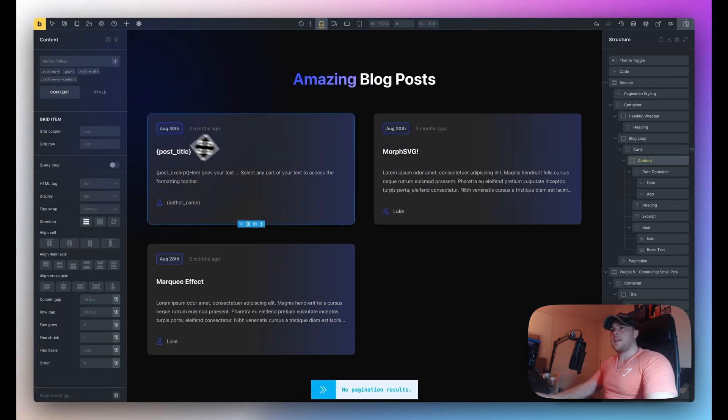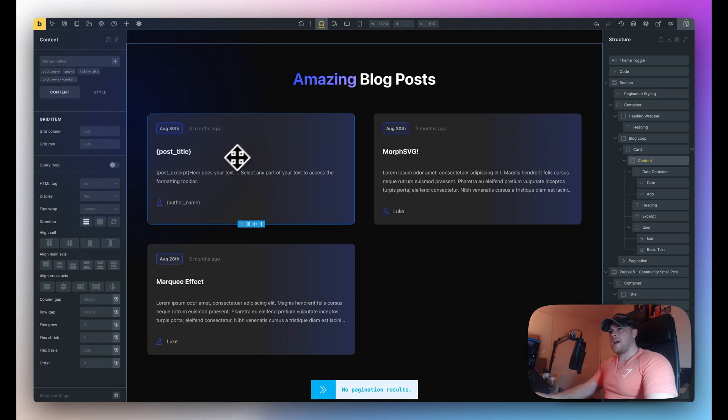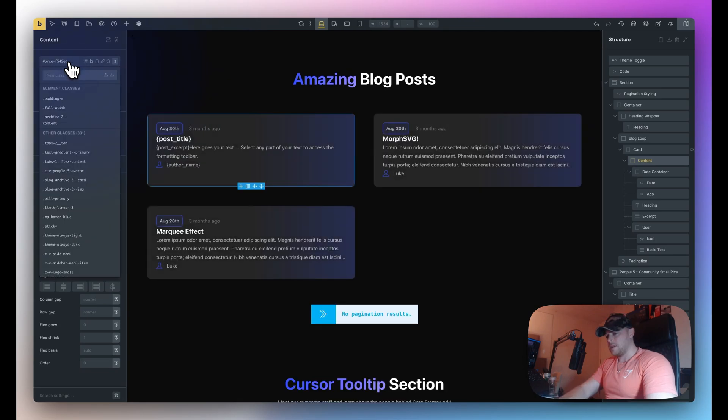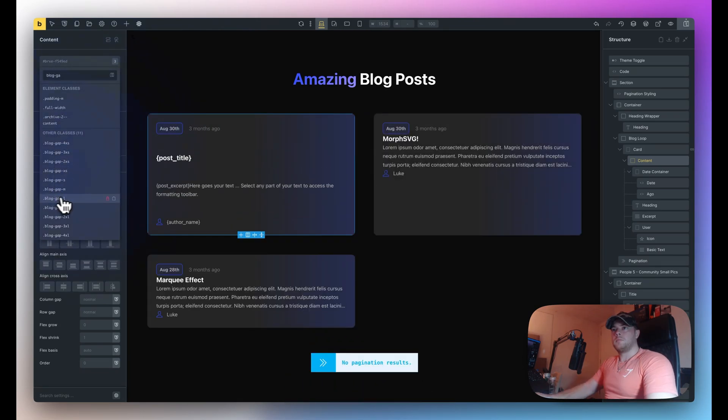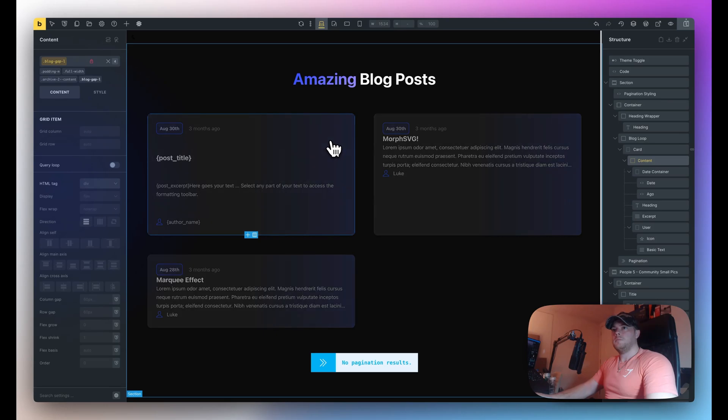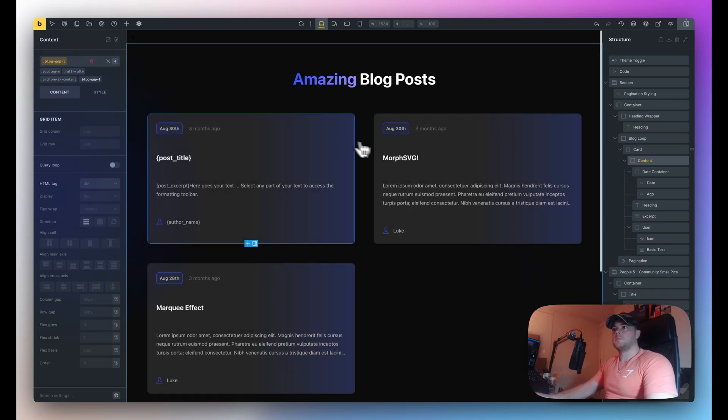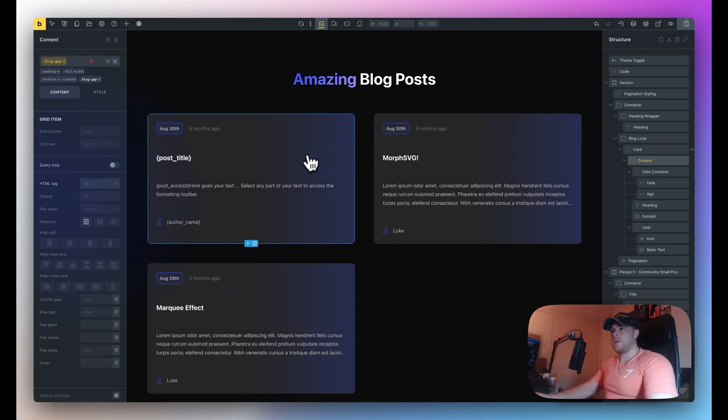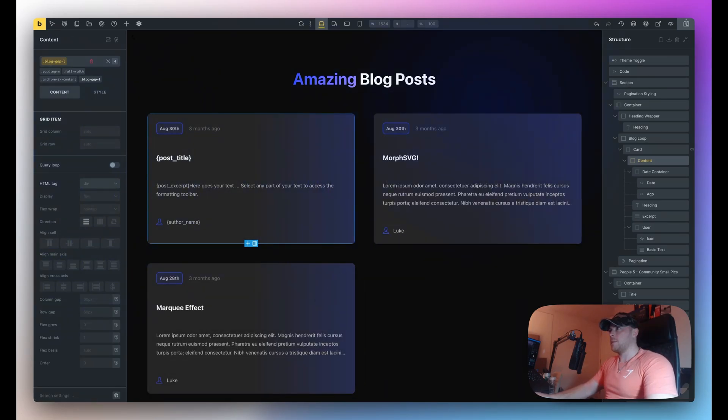So when I save this and refresh on the front we will see a slightly bigger gap like so. And then I can do the same for the cards themselves. So each card gap L. Rename this to blog gap.